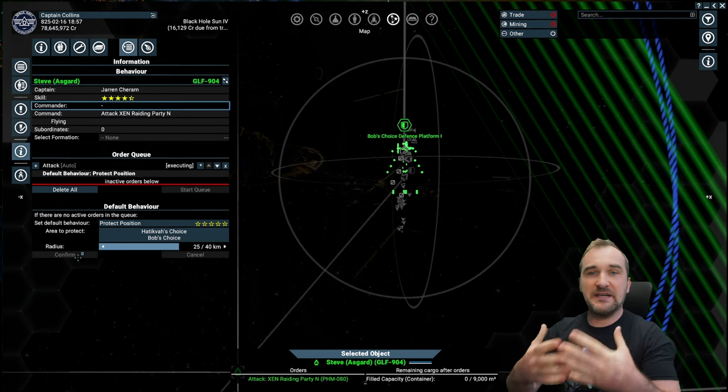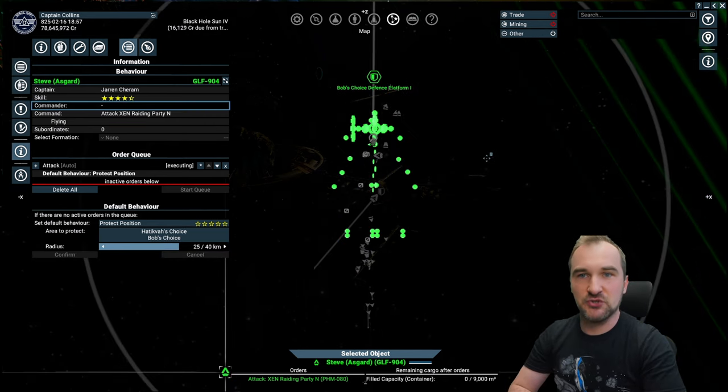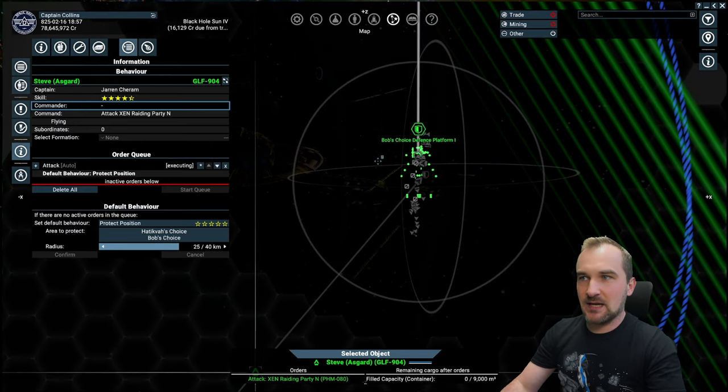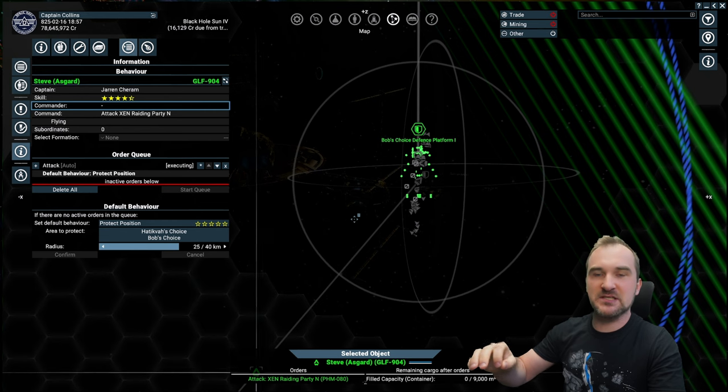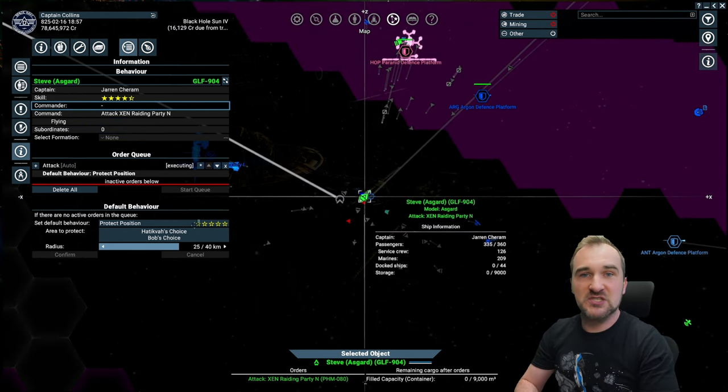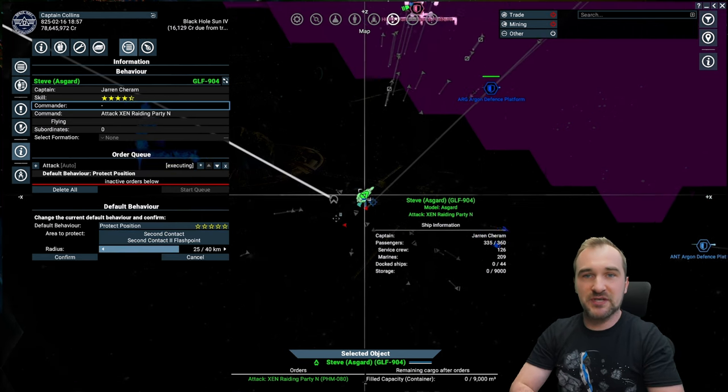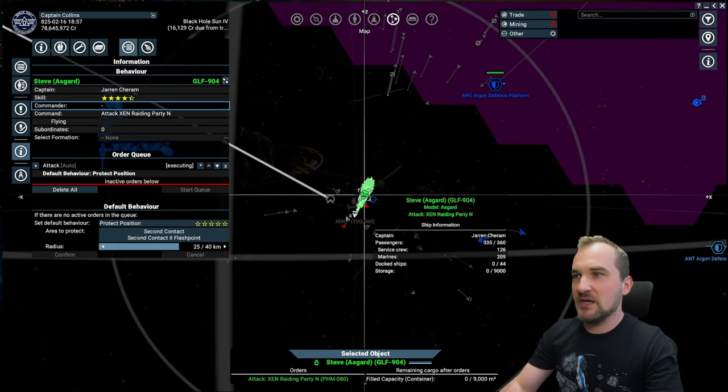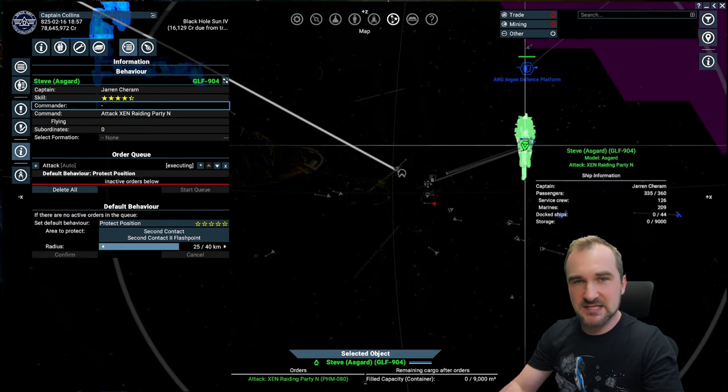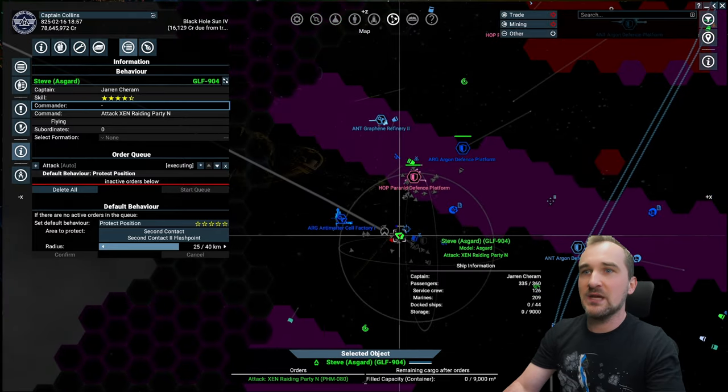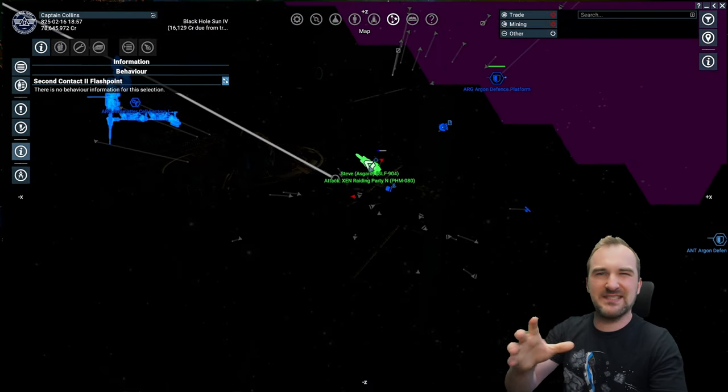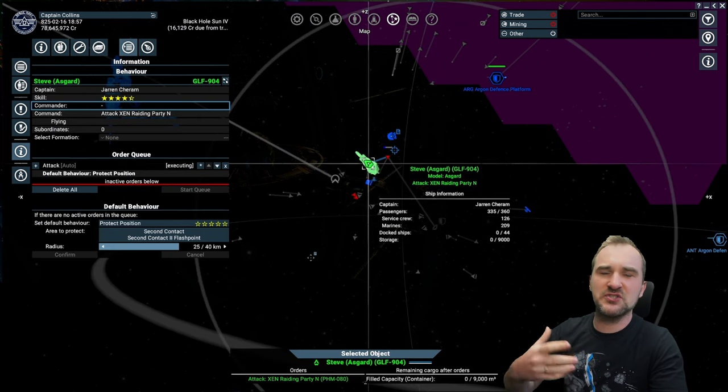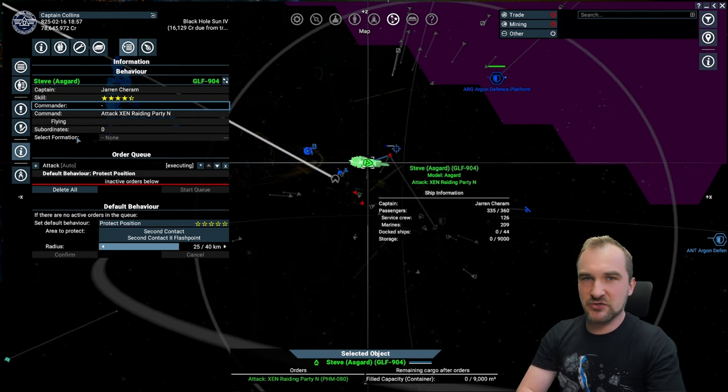And what you're going to do is you are taking your ships and you put them into a protect position default behavior and you protect the position right in front of the gate where the Xenons come out. Because fighting is the most effective way to skill your captains. And these captains will then engage into fights all the time at this gate. You need strong ships for that because you do not want your captains to die at the gate. So that way, you need to give them at least a chance if there is a Xenon K coming through, for example.